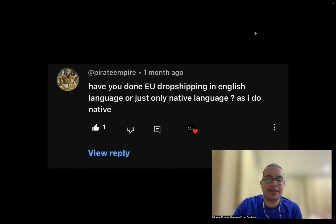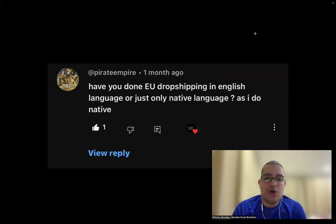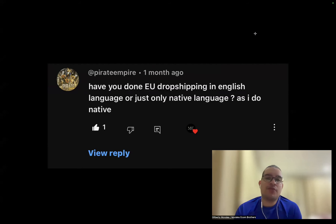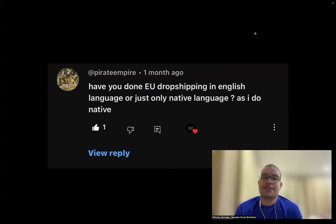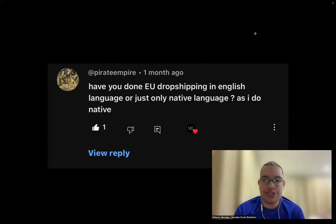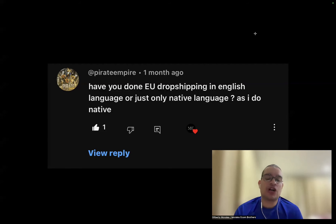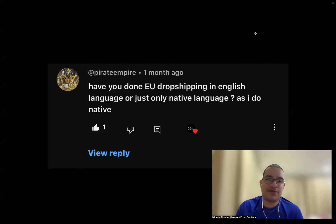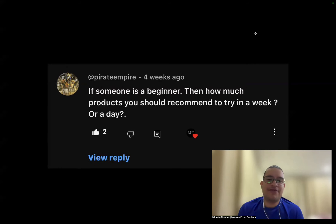Second question: have you done EU dropshipping in English or only in the native language? If you're targeting multiple EU countries — Germany, France, Spain, the UK — at the same time, use English since that's the language they all have in common. But if you're targeting a single country at a time, use their native language. It performs way better.